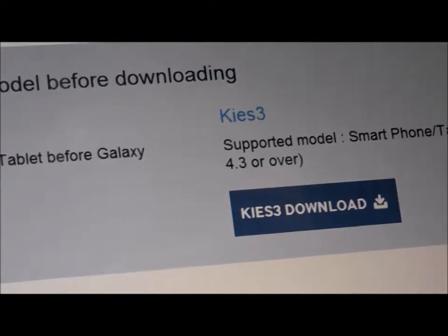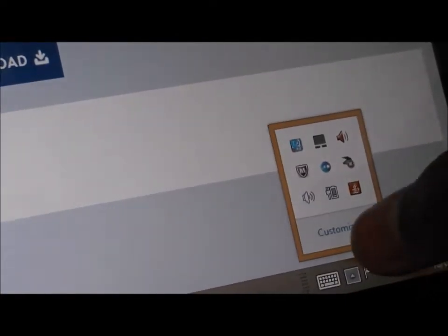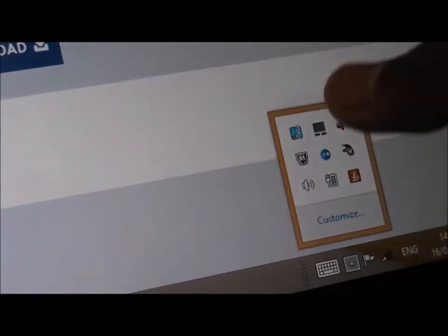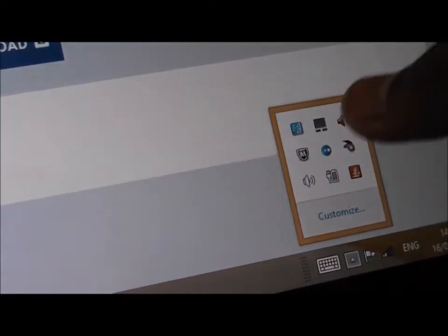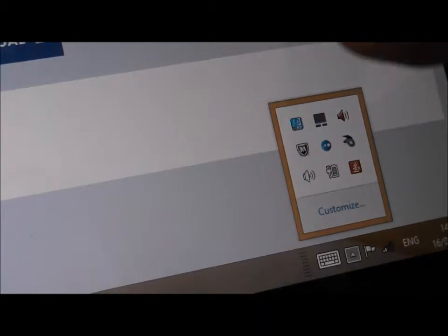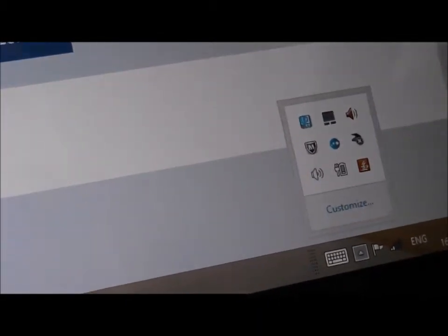After it has installed, you want to run it and then close it. Check in the tray just in case Kies is still running. We don't want it to be running, we just need it to install some drivers.